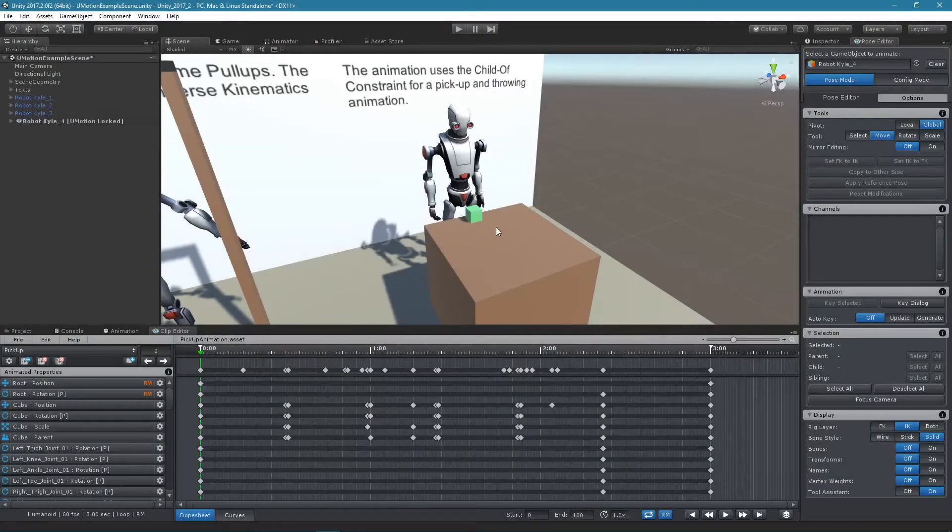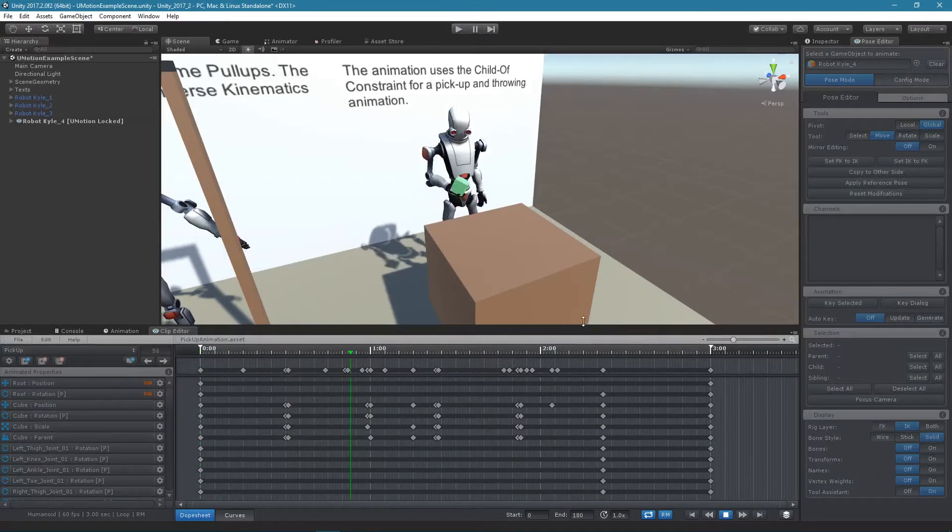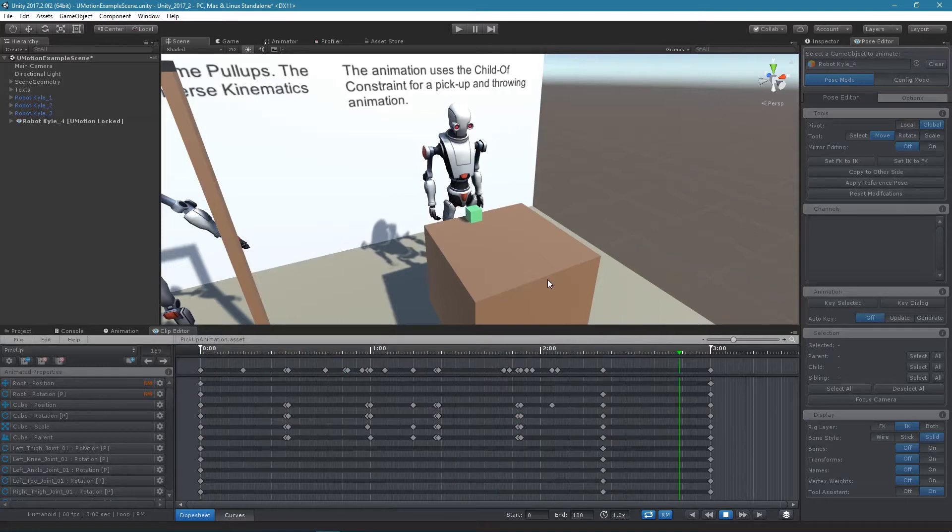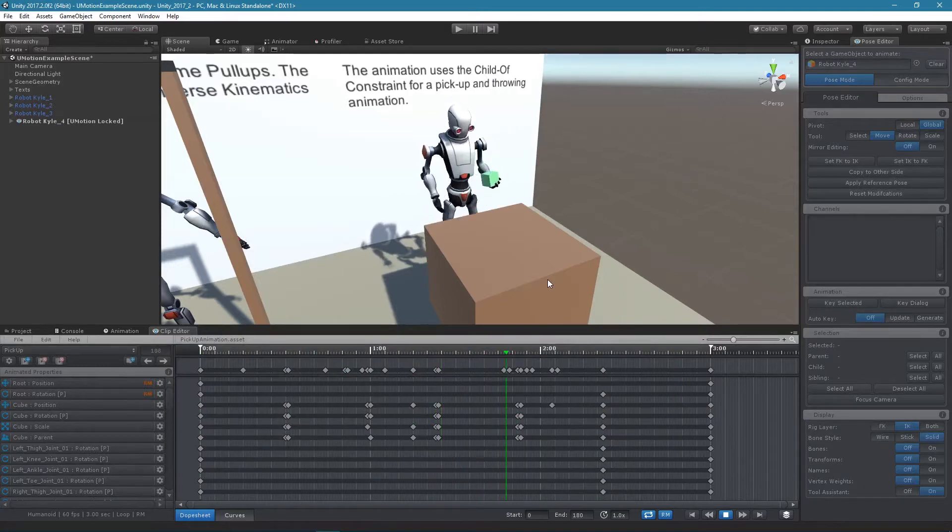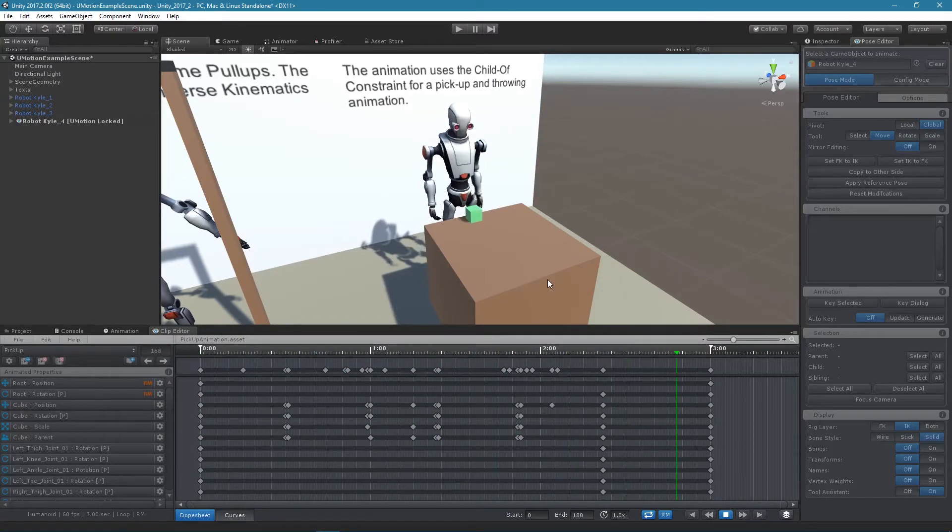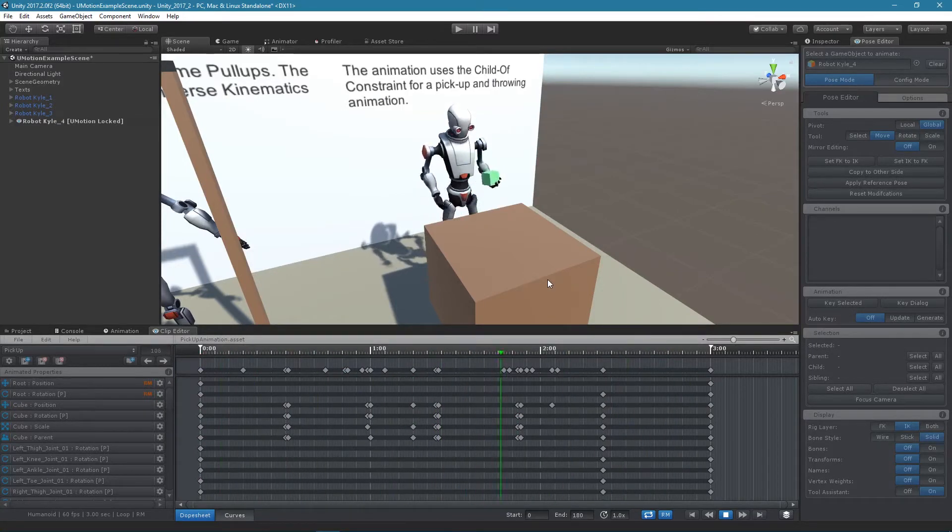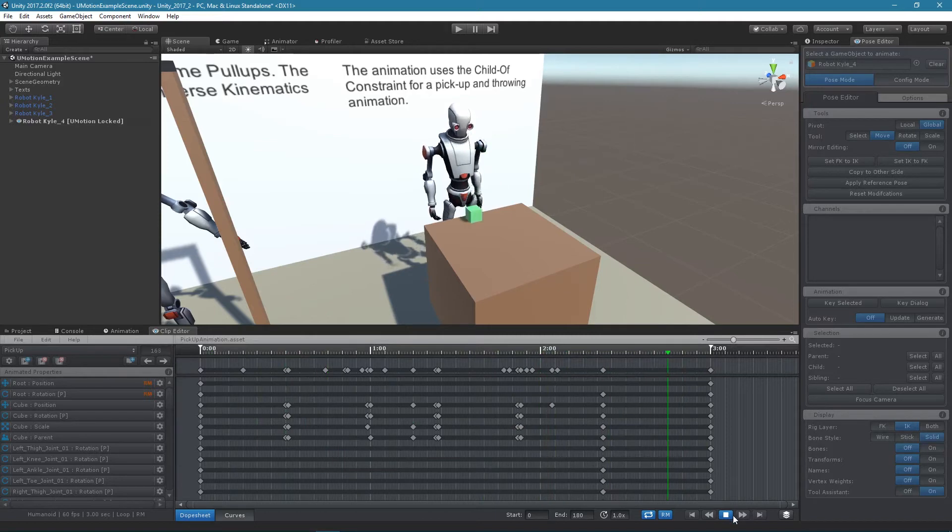In New Motion Professional the Child Off constraint can be used to dynamically change the parent of a joint or transform during an animation. This is useful for making pick up, throwing, or gun reloading animations.